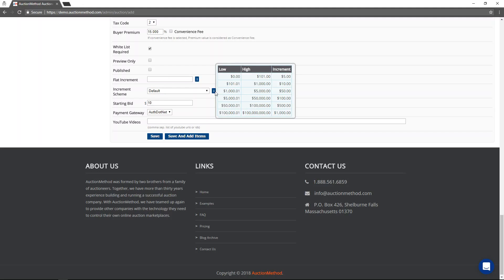An increment scheme looks like this where the minimum bid is determined based upon where the current bid amount is.